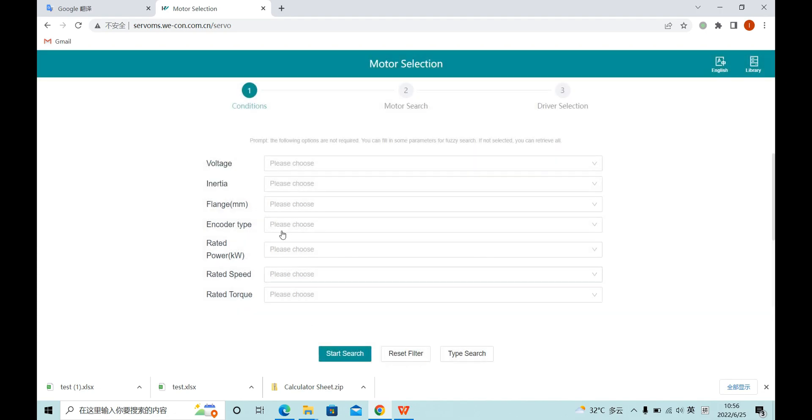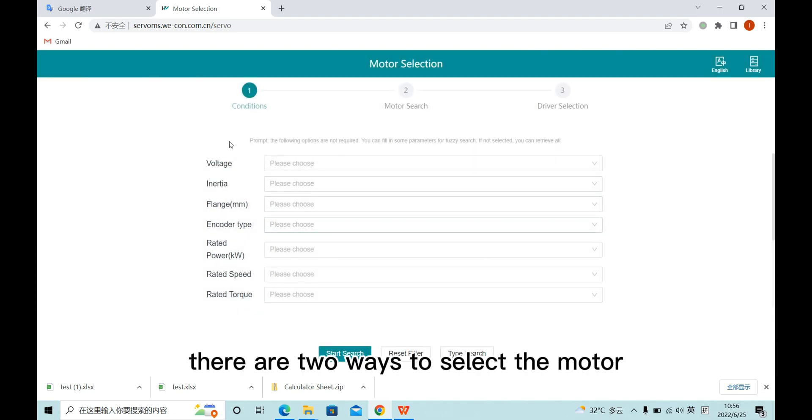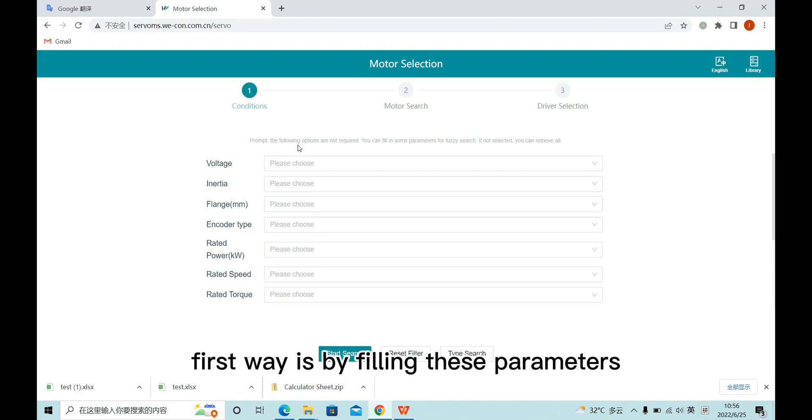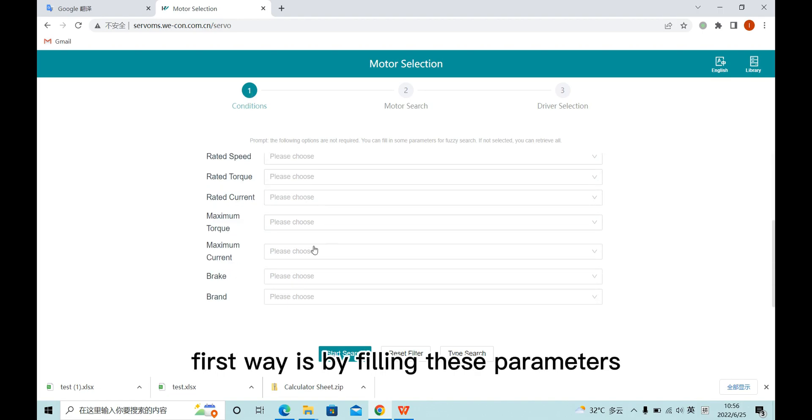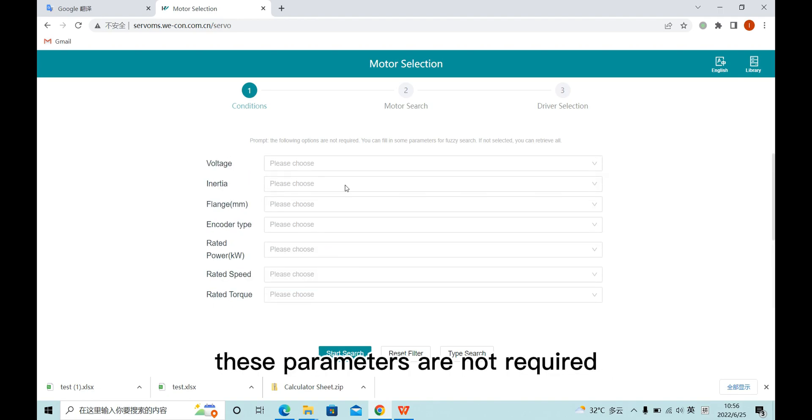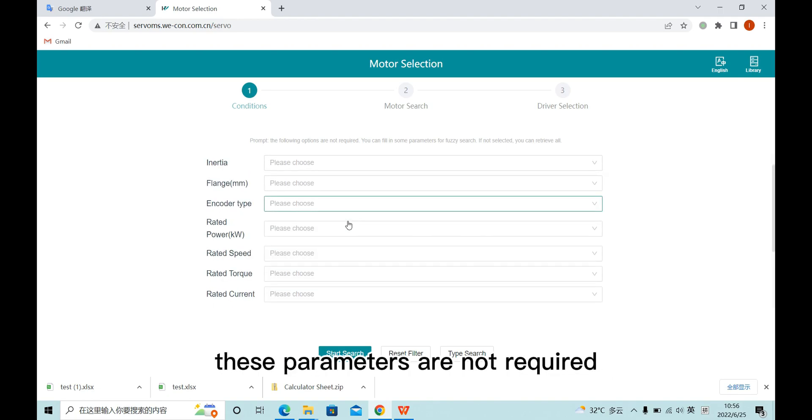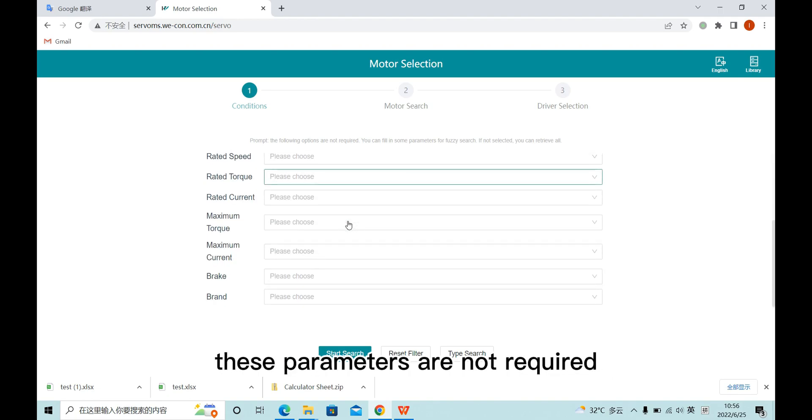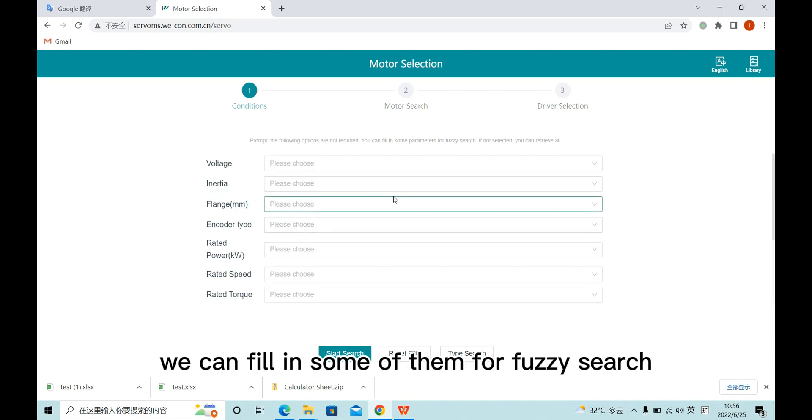There are two ways to select the model. The first way is by filling these parameters. These parameters are not required. We can fill in some of them for a full search.